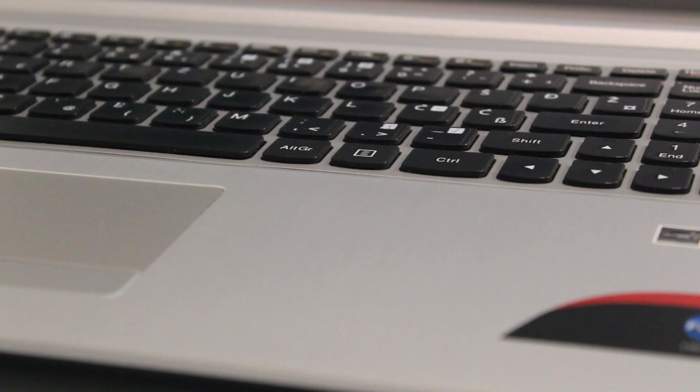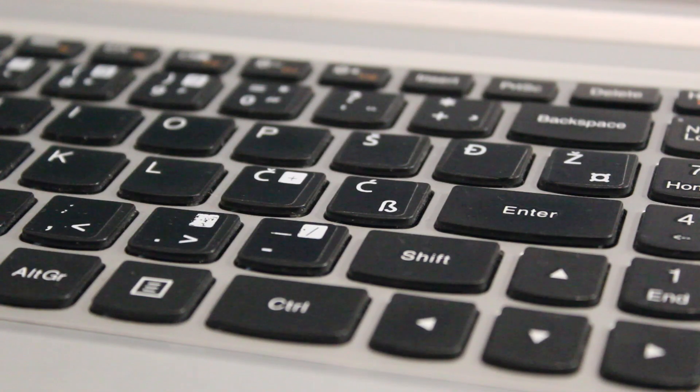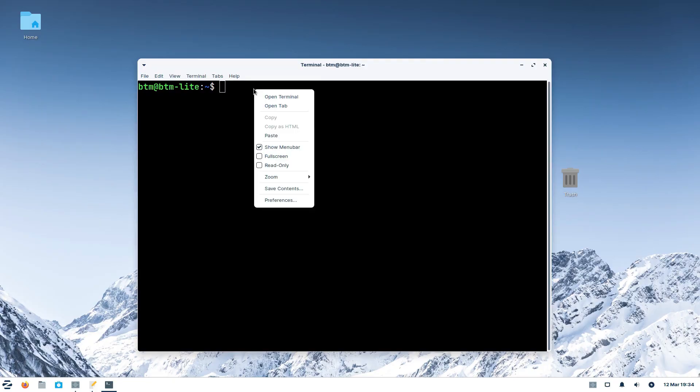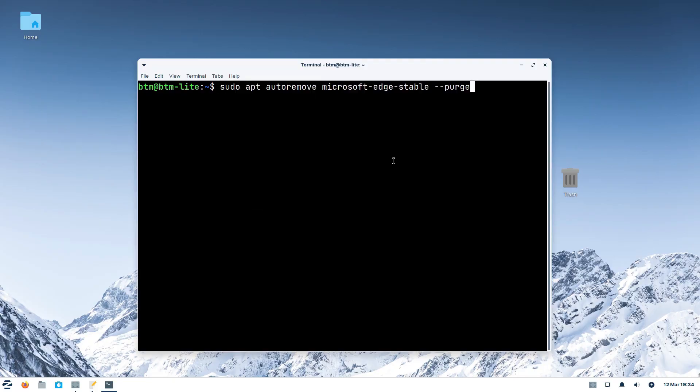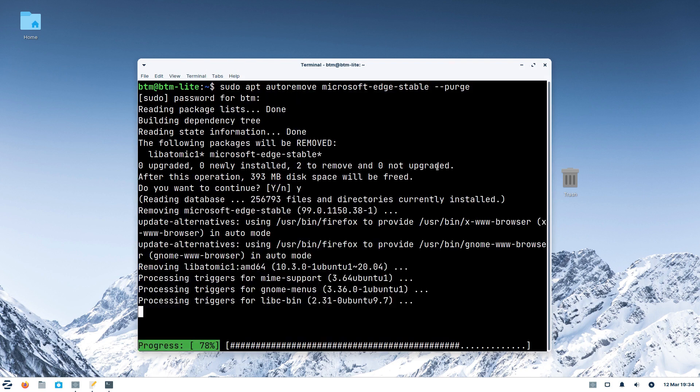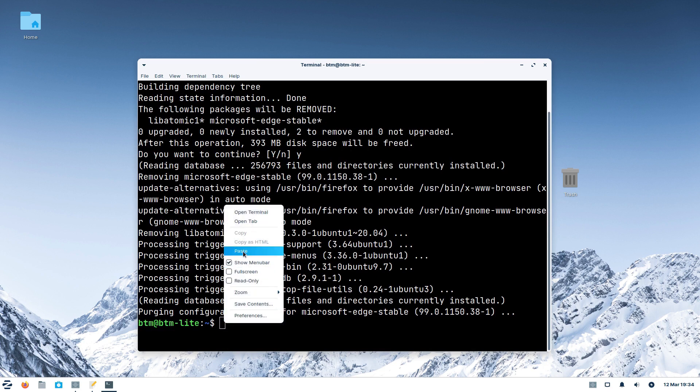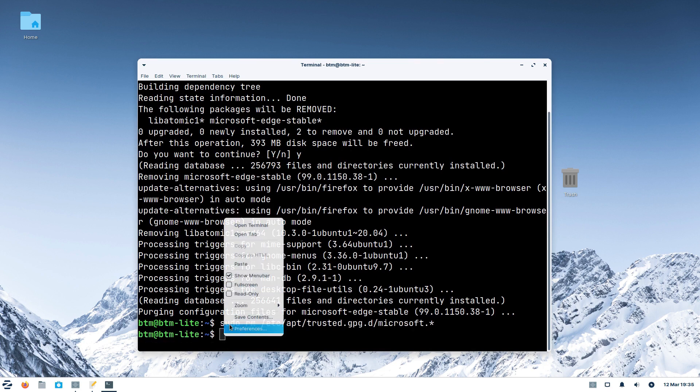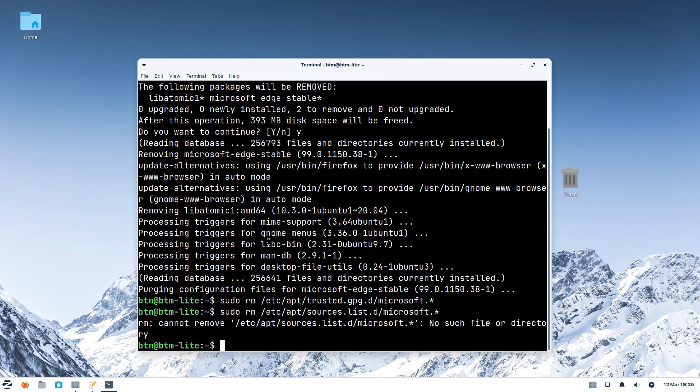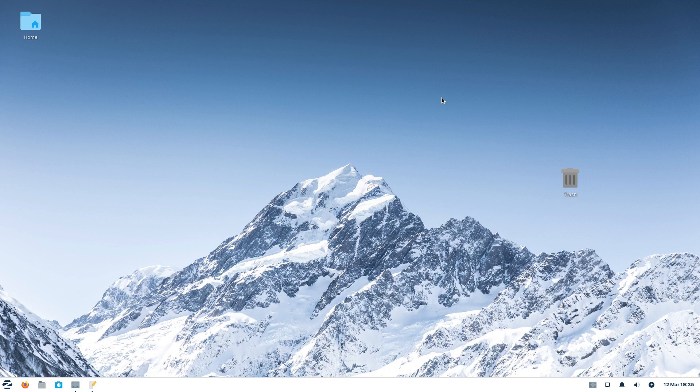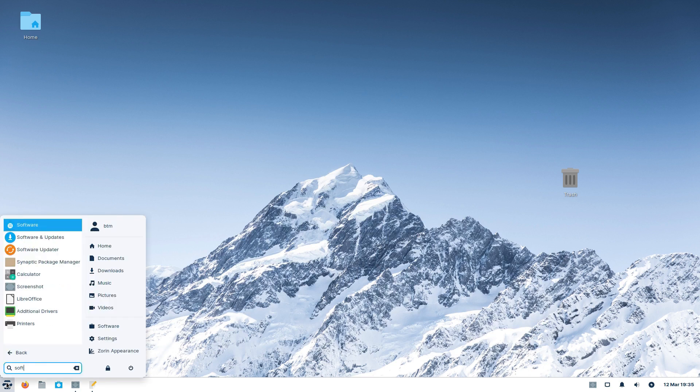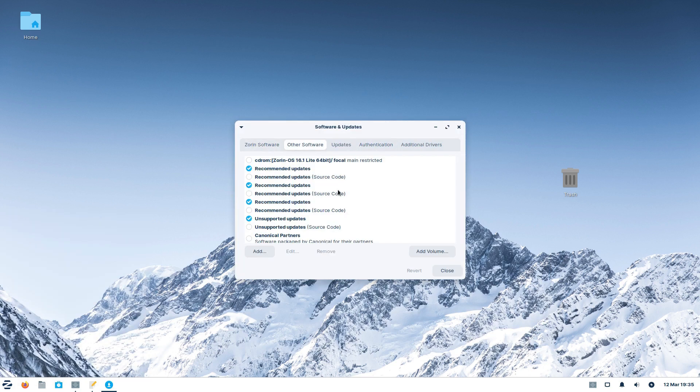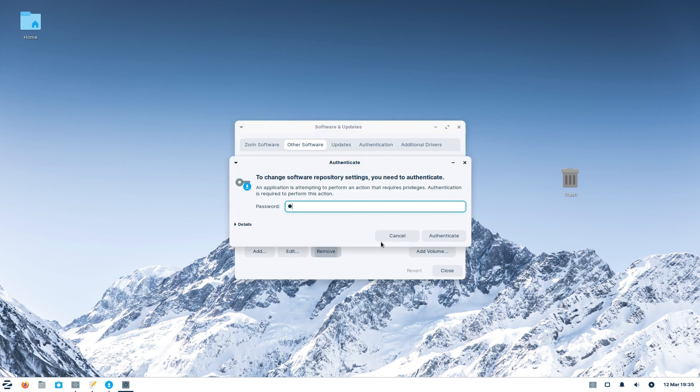If you decide to remove Microsoft Edge from your system, you just need to copy three commands into the terminal app. The first one will uninstall Edge. The second one will remove the GPG key, while the third one will clear Microsoft from the sources list. Next, we open the Software and Updates app and delete the Microsoft Edge repository from the list.